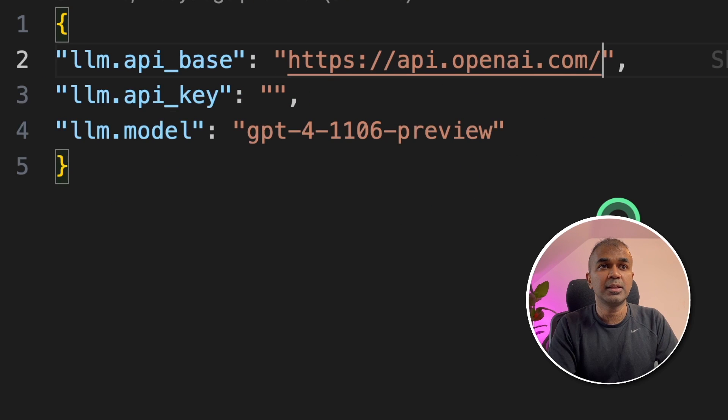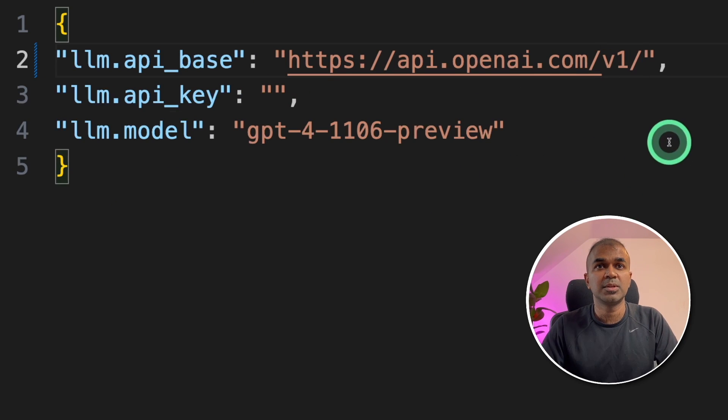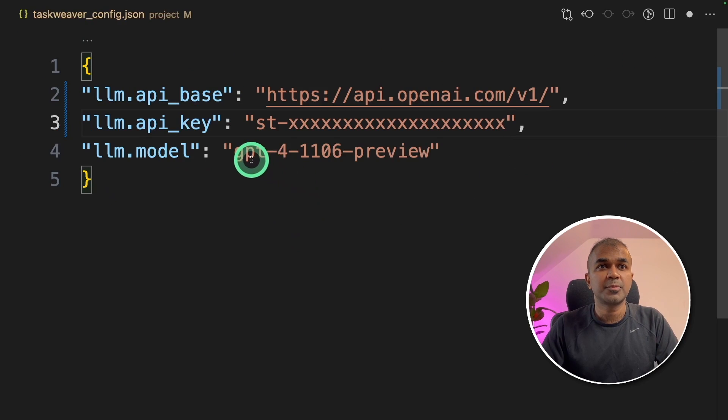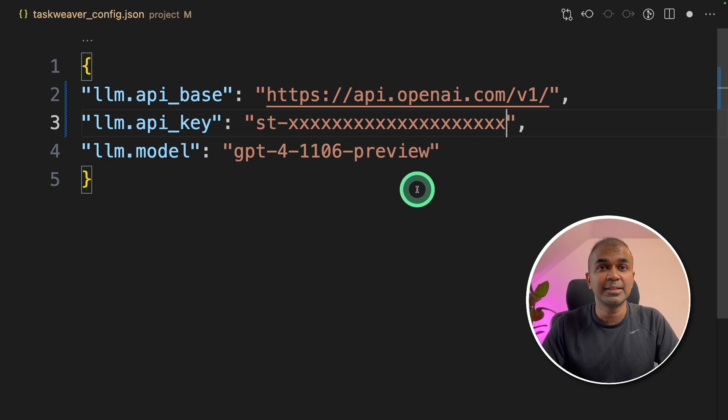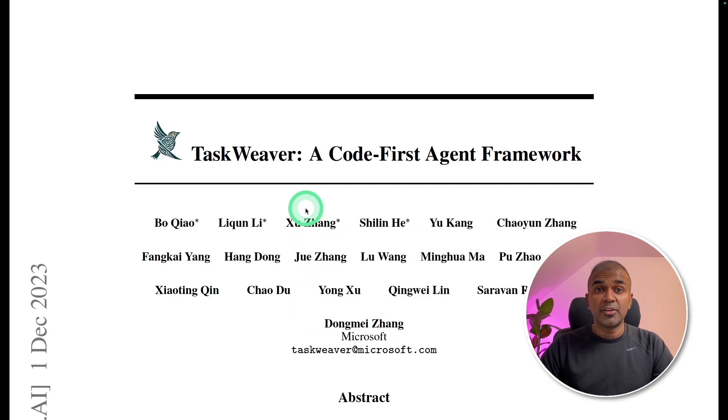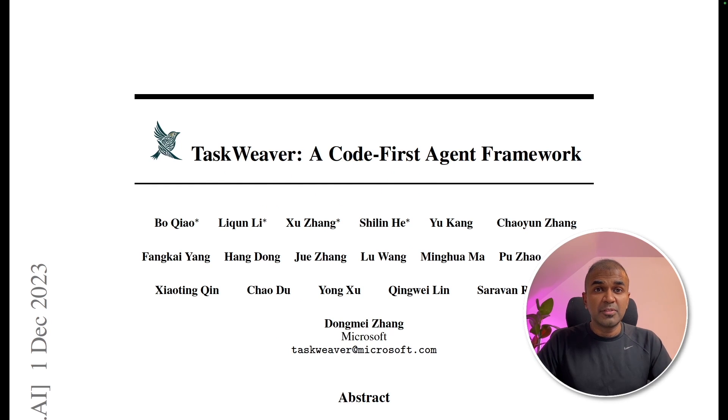Here, the API base, I'm adding v1 version towards the end. Next, provide your OpenAI API key and then provide the model name and click the save button. I've already explained Taskweaver in more detail step by step in my previous video, which I will link in the description below.